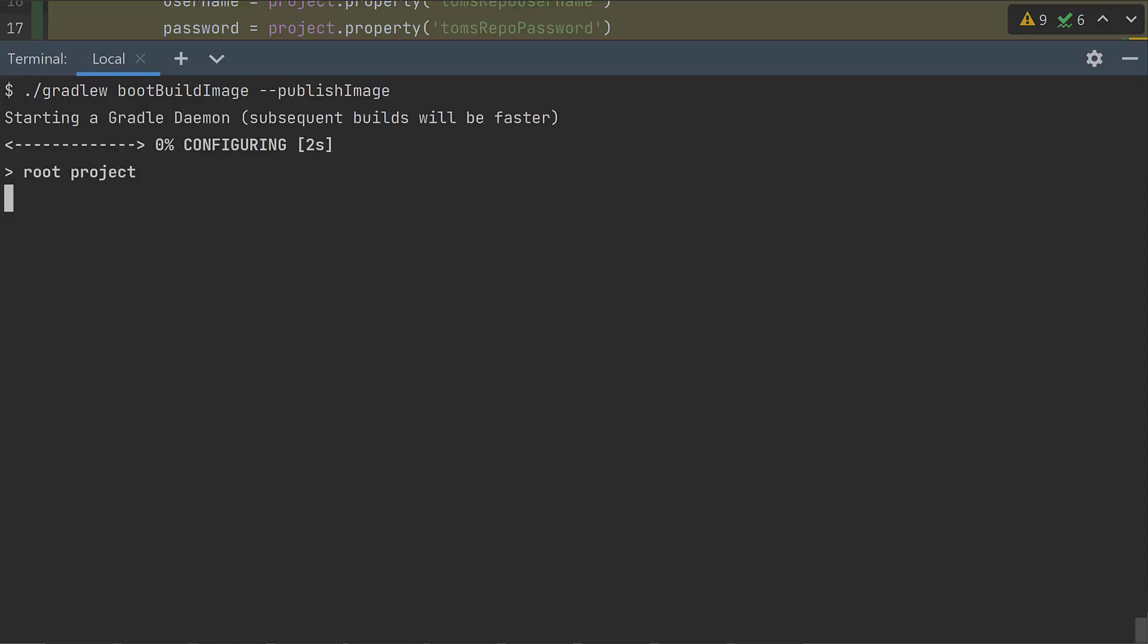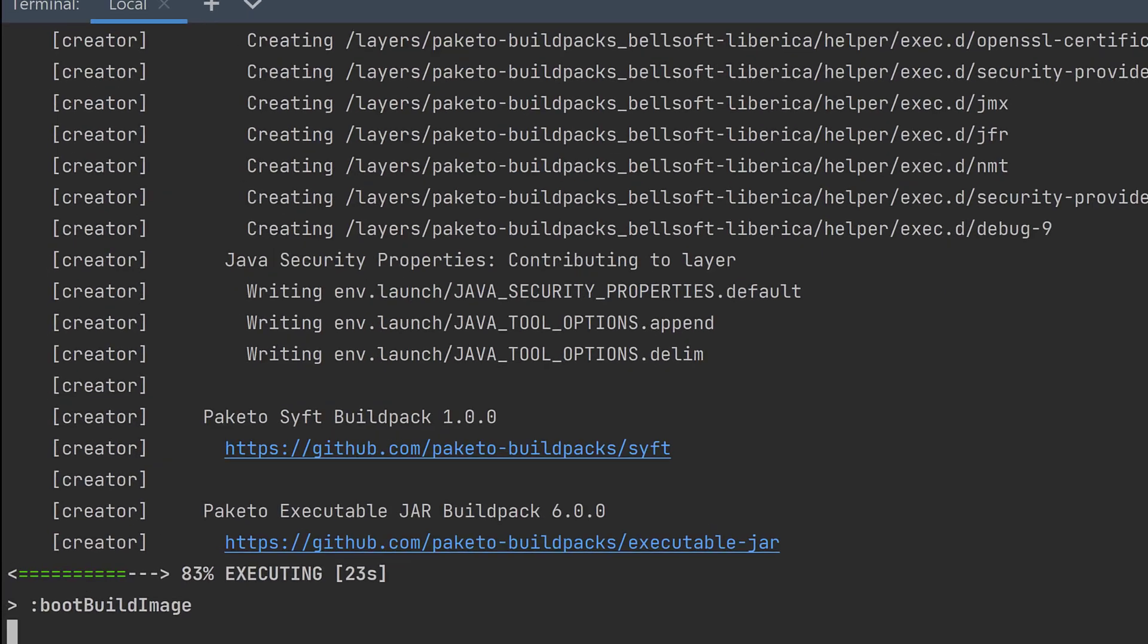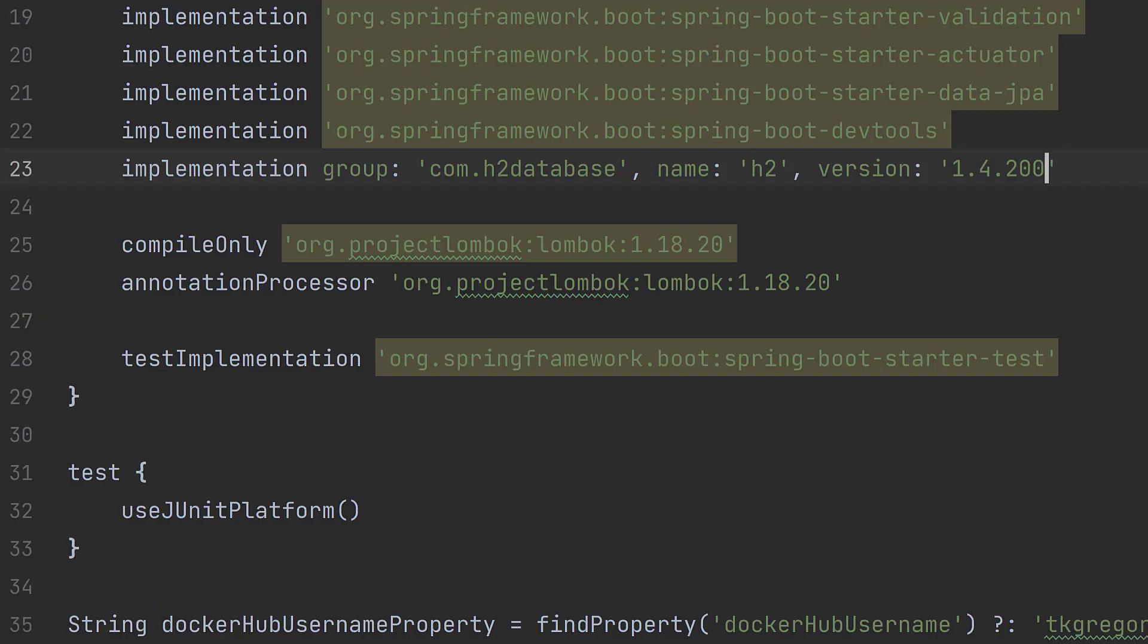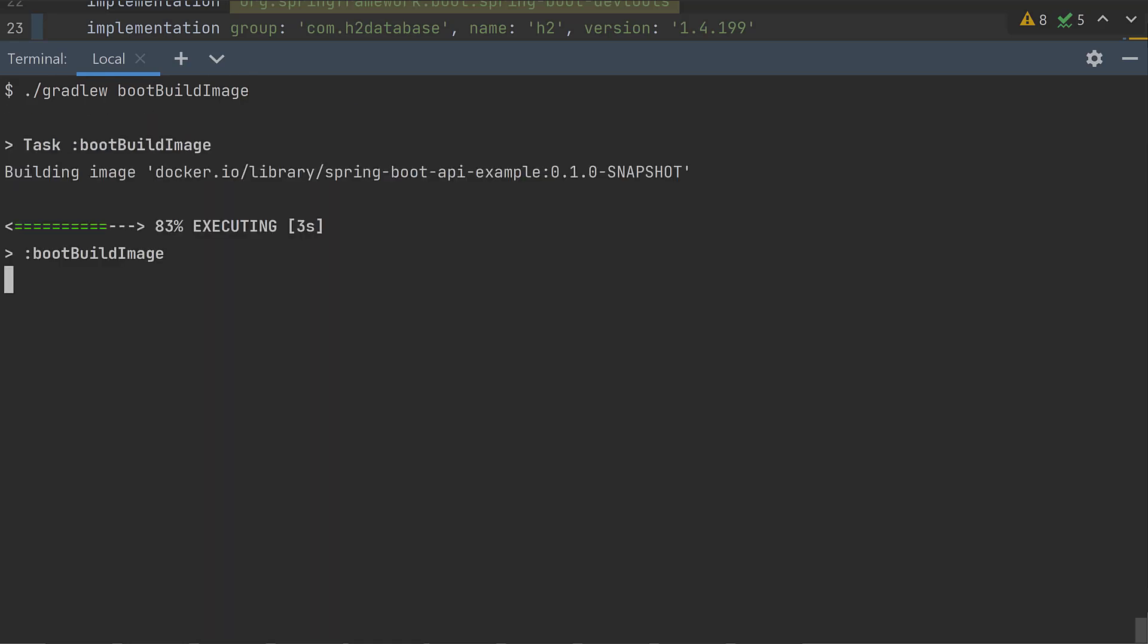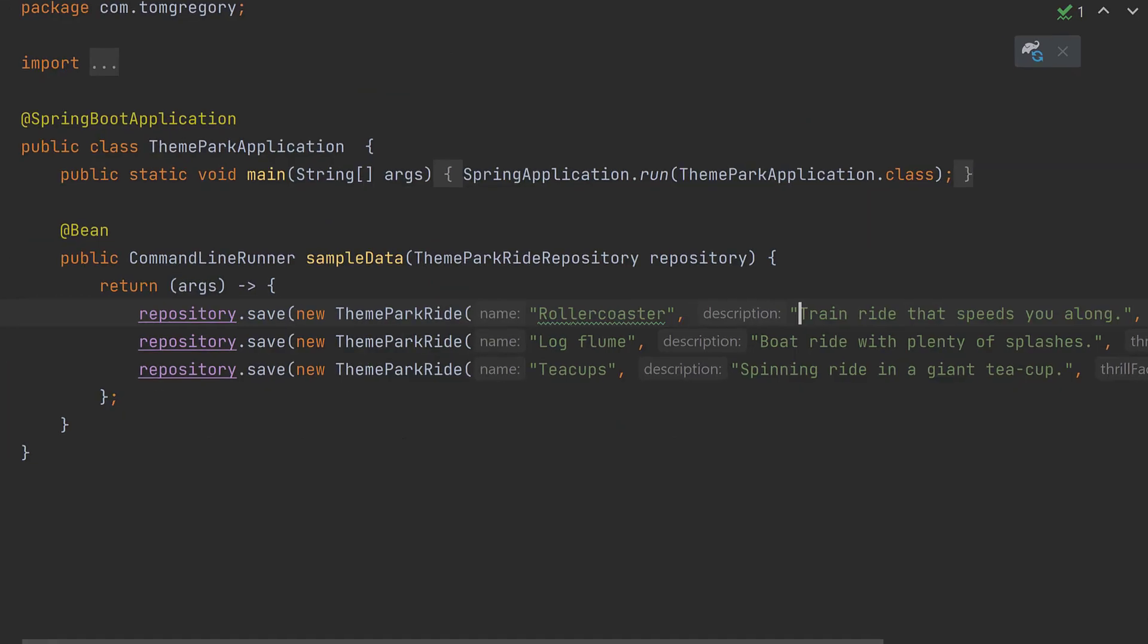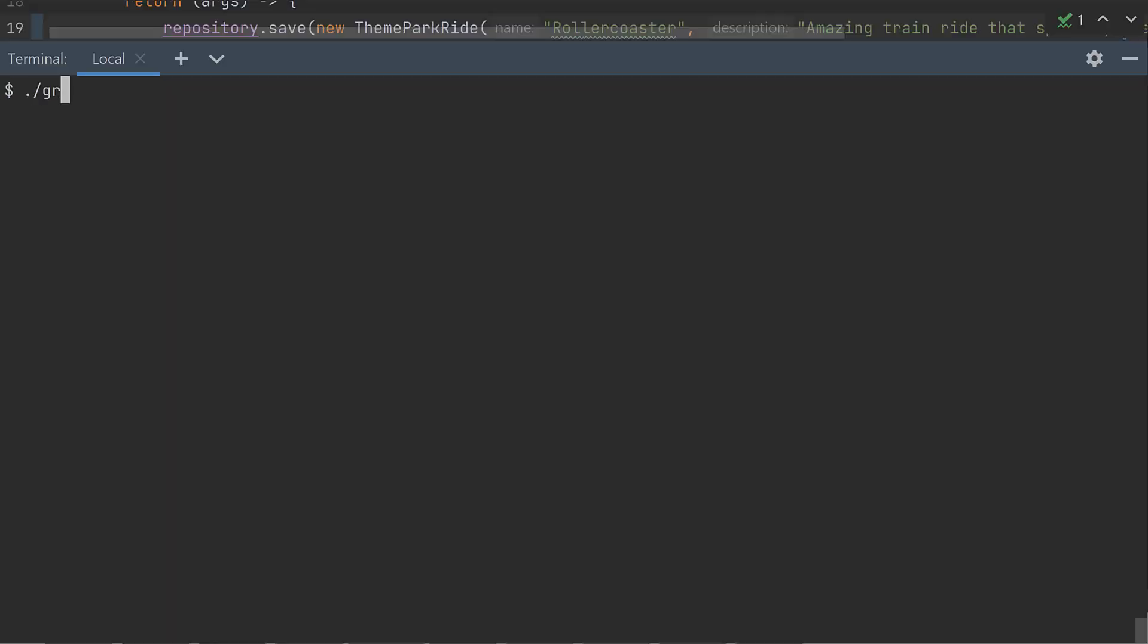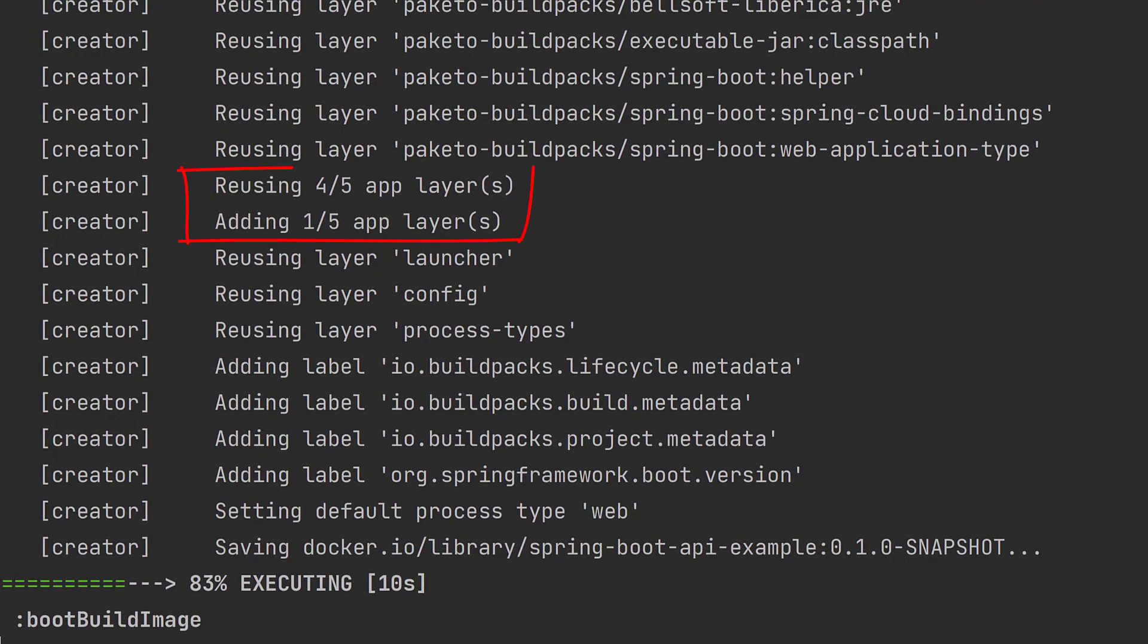This time during the build process we get some helpful output in the console. We can clearly see the layers defined within the layers.idx file. What's more, we can see the effect of a change to our application. For example, if I change one of the dependency versions in build.gradle, when we build the image again we get this output, which reflects changes to the dependencies layer and the application layer which got recompiled. However, if I make a change to the application source code, when I rebuild the image we see this output, which shows that only the application layer gets updated.